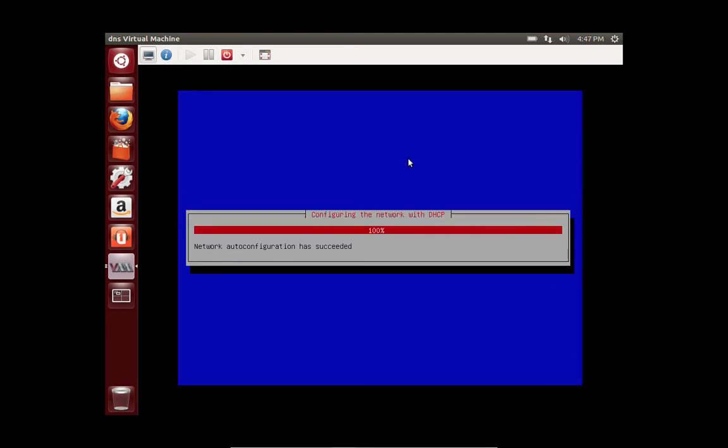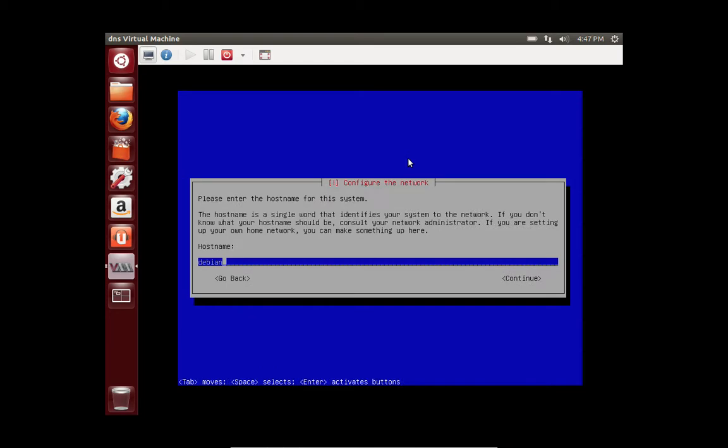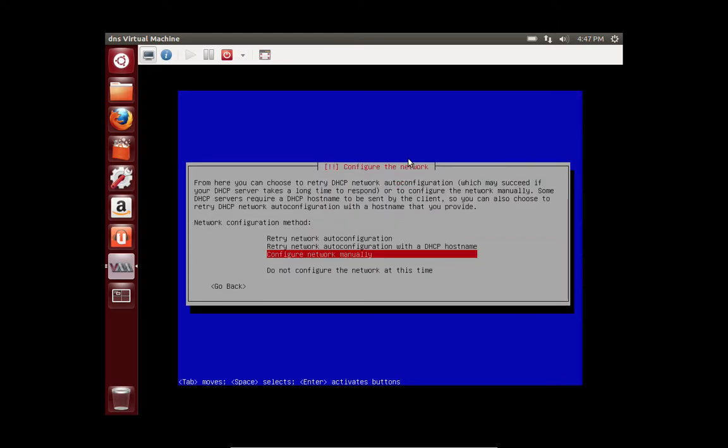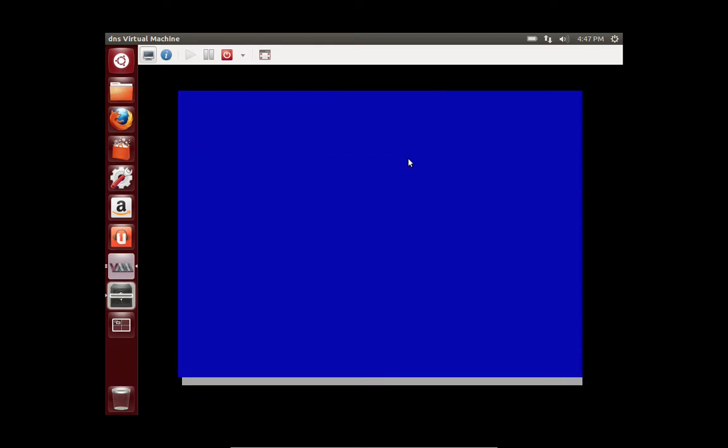We want to configure this with a static IP address. So it pulled a dynamic address off of the DHCP server. So we're going to go back by pressing tab twice and we're going to configure the network manually.